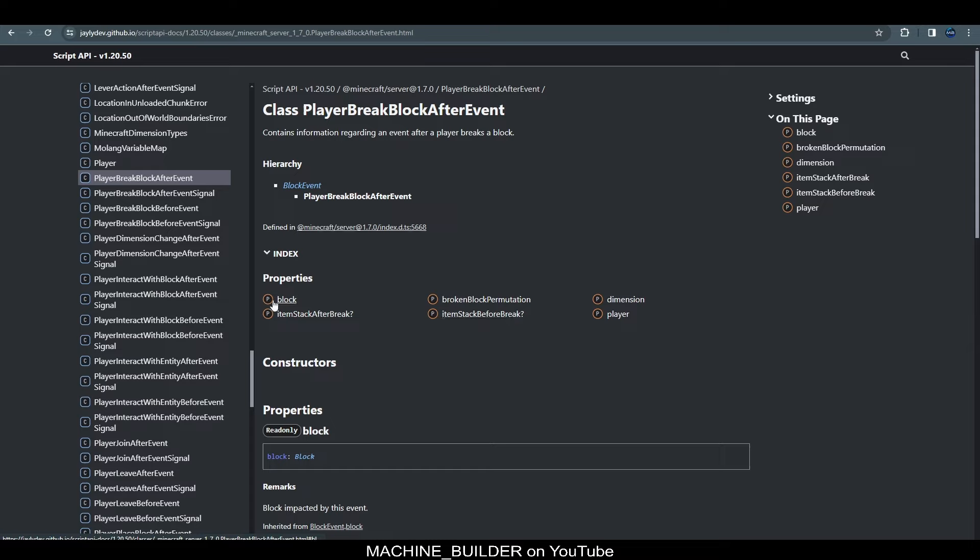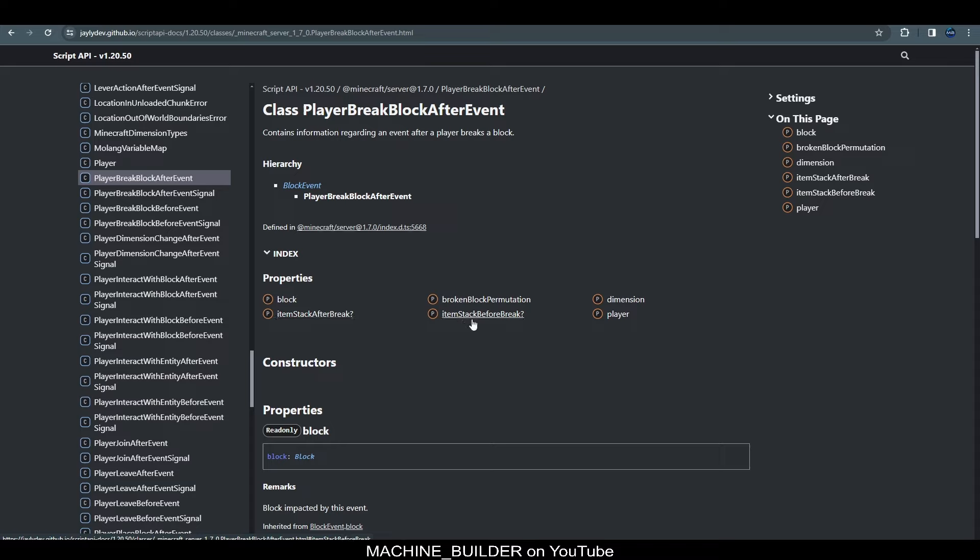And an event signal is just how we listen to an event. So, it has a subscribe method and an unsubscribe method but if we go down here to the subscribe method we can see the argument and if we click on this link here that will take us to where we actually see the data for our event. So, these are different attributes and we can see that the event gives us things like the block that was impacted by the event, the data of the block that was broken, the dimension where this happened, the item that the player was using both before and after the break, you can see that before and after, and then also the player who broke the block.